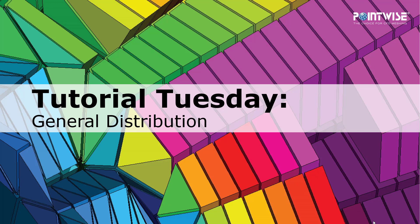Hello, and welcome to Let's Talk Meshing's Tutorial Tuesday, where we show you how to use a feature or demonstrate a technique in just a couple of minutes. Today, we're talking about the general distribution function.